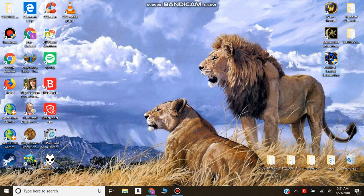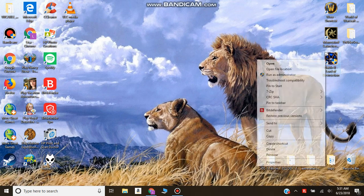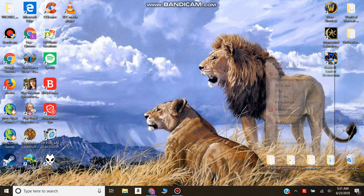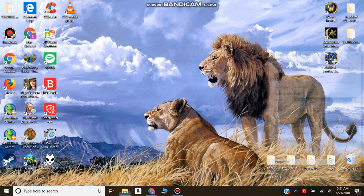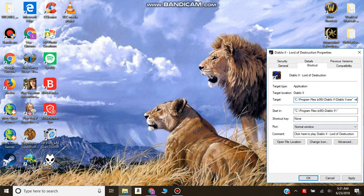Normally, the way that you get Diablo 2 to work on Windows 10 is you go to your shortcut properties, the target line, and add /W to run it in a window.